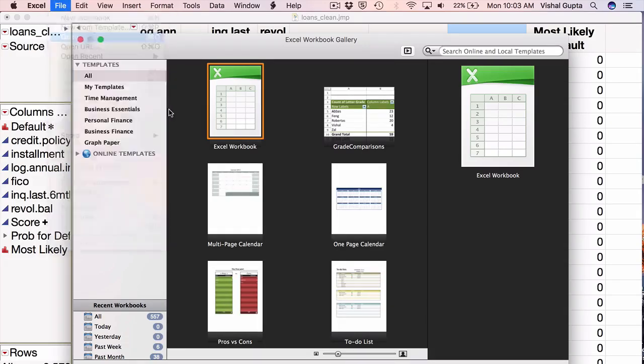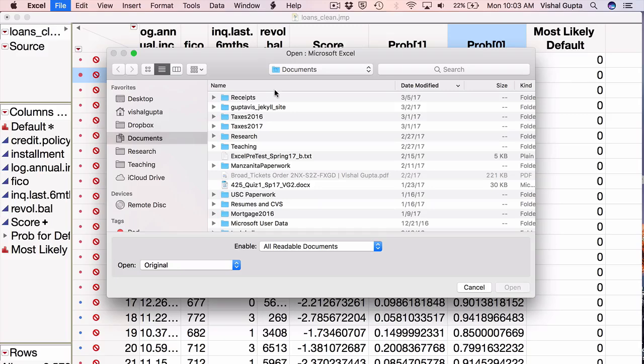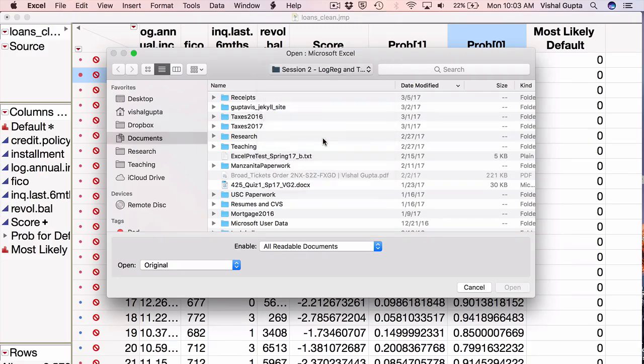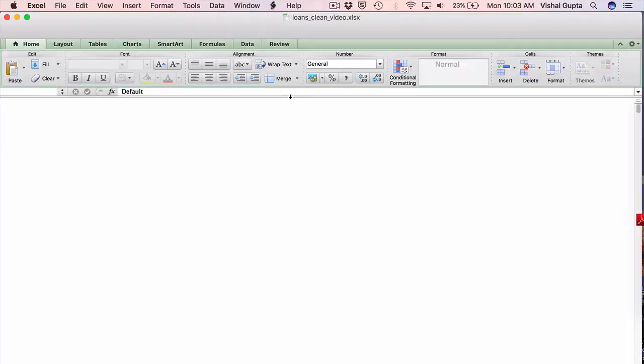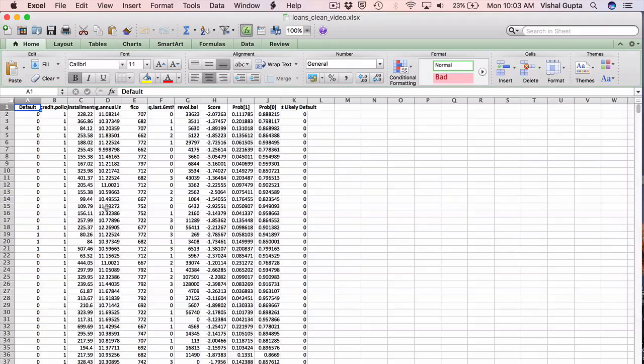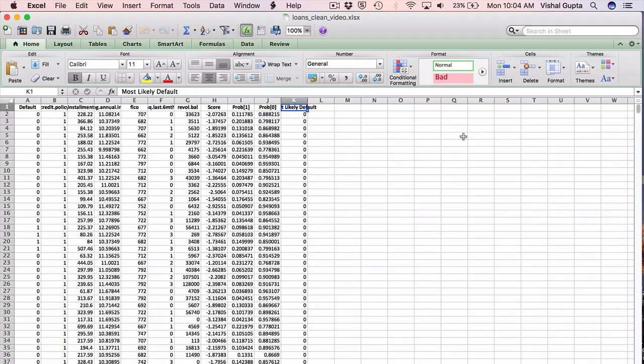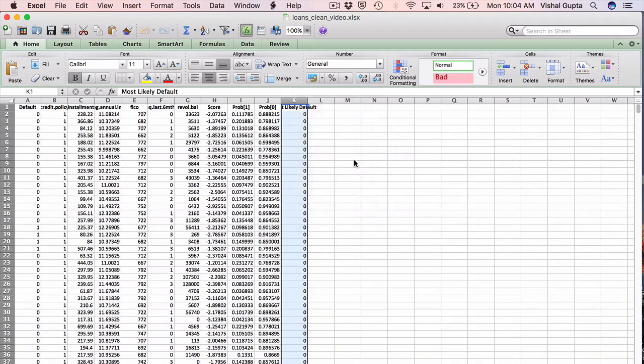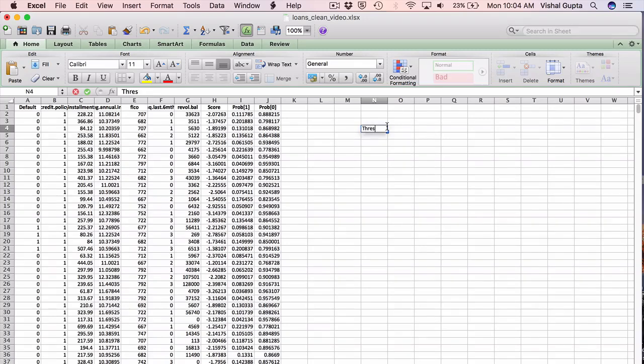I'll open up the file I just saved. You'll see these are my 10,000-ish people. This is the score for each person that was computed by JMP, and this is the probability that came out of that logistic regression. Now, I don't like this particular column that JMP created, 'most likely default,' because comparing to 50% is a silly threshold. So let me just get rid of that.